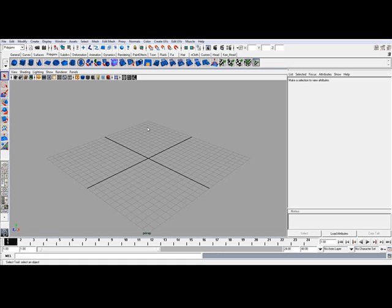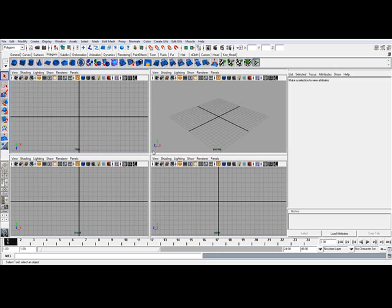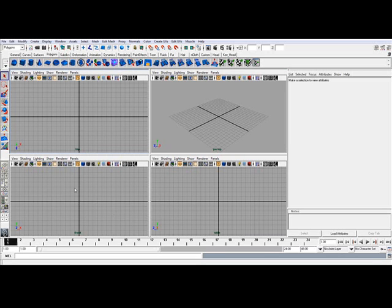Now the first thing you're going to want to do when you import an image is make sure that you go into your orthographic view panels, and you can do that by hitting the space bar. Now this brings up four panels: your perspective, top, front, and side. And I'm going to load up the front view here.